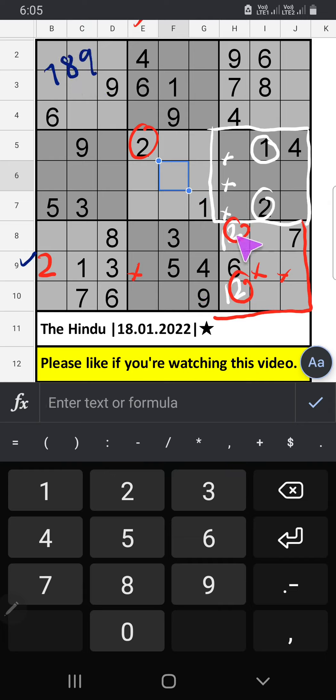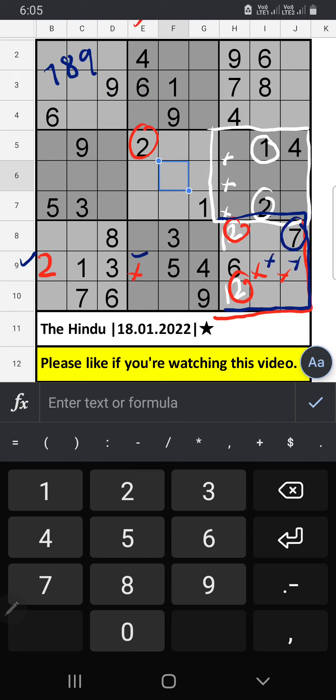In this grid, we have 7. So 7 can't come in these cells. Then 7 is confirmed here.